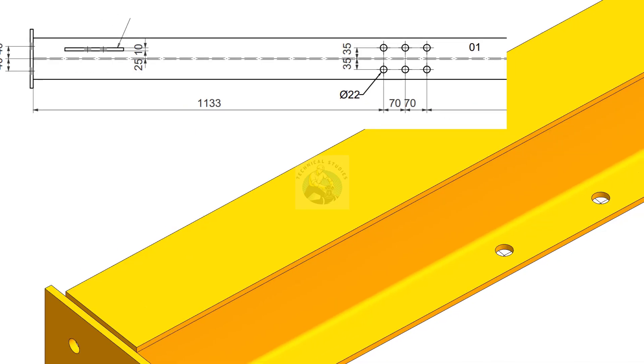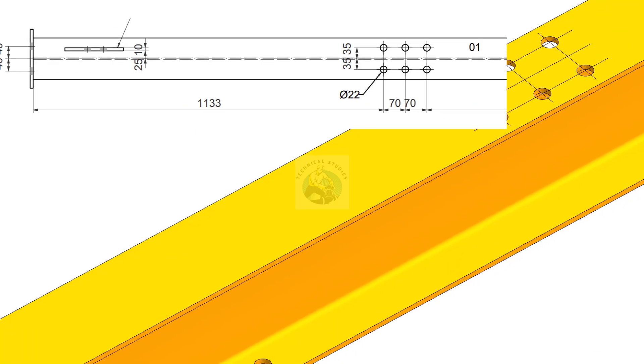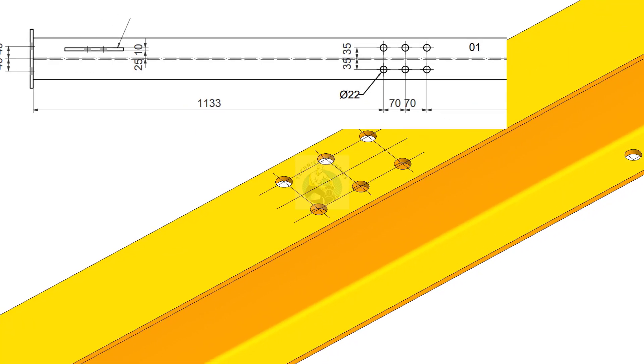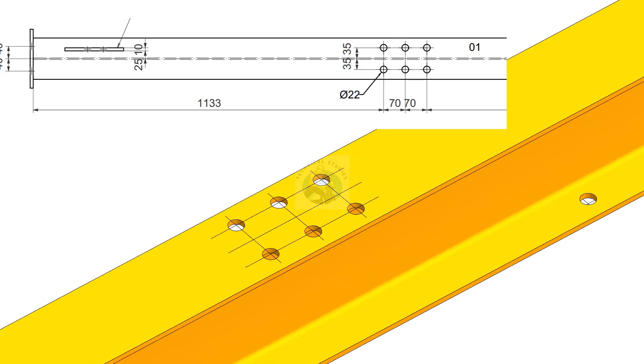Rotate the beam upside down and drill holes on the bottom flange of the beam as per the given dimensions.